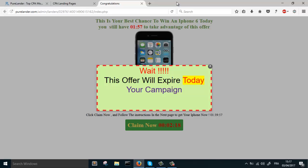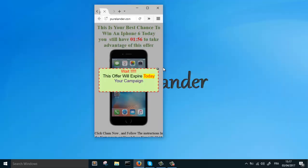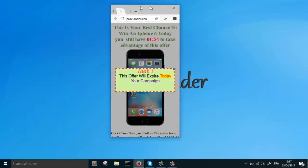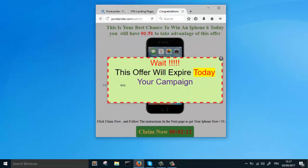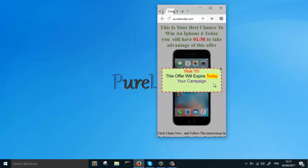That's it. The beauty about this is it is responsive, so it works on all the devices.